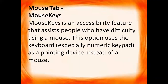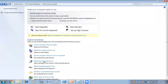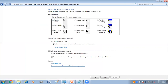Next we have the mouse tab: mouse keys. Mouse keys is an accessibility feature that assists people who have difficulty with the mouse. This option uses the keyboard, especially the numeric keypad, as a pointing device instead of a mouse. Those who are having problem using the mouse can use the keyboard as a mouse. Go to the Control Panel, click 'Make the mouse easier to use,' and click 'Turn on mouse keys' — then you can use the numeric keypad to move like a mouse on the screen. This is basically used with desktops where you have a numeric keypad.